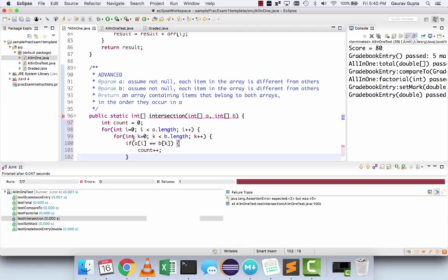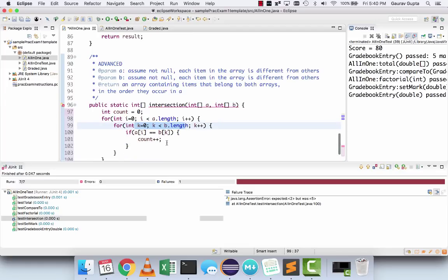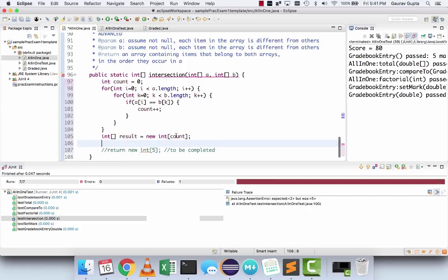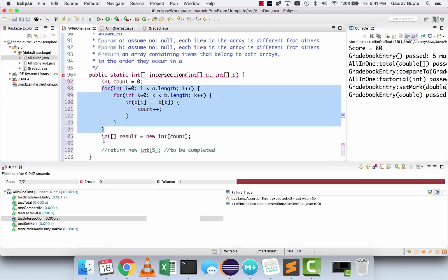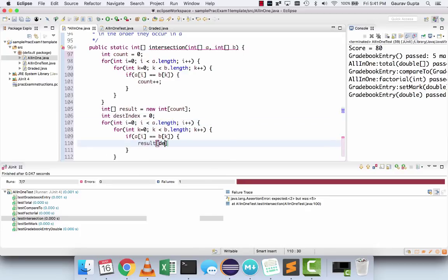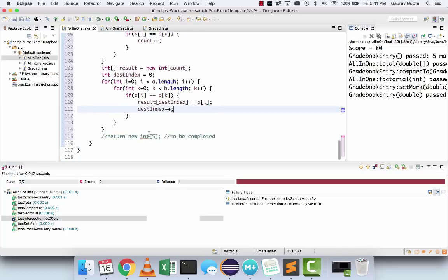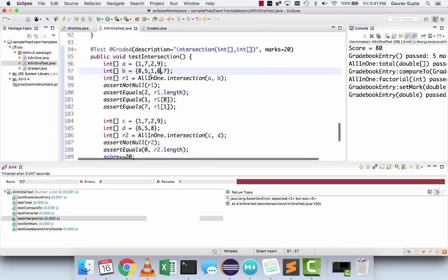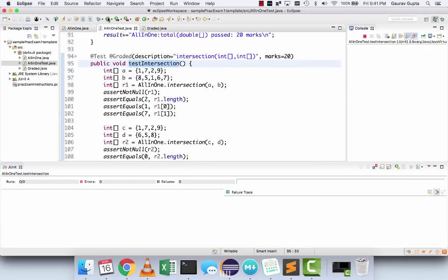We could also break out of the inner loop at that point — it's purely up to you. When this finishes, you know how many items should be in the intersection array, so you can create an array of that size — count could be zero, which is fine. We do the same nested loop again, except this time we put common items into result: result[destinationIndex] becomes a[i] (or b[k]), and destinationIndex increases by 1. Return result when this finishes. Go to the test, run testIntersection, and it passes.